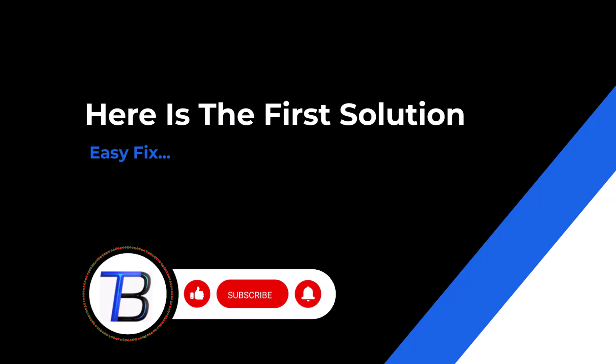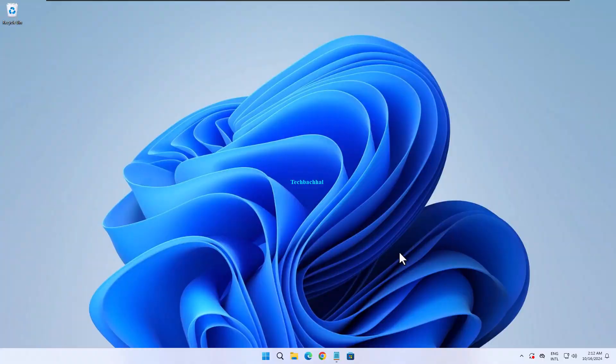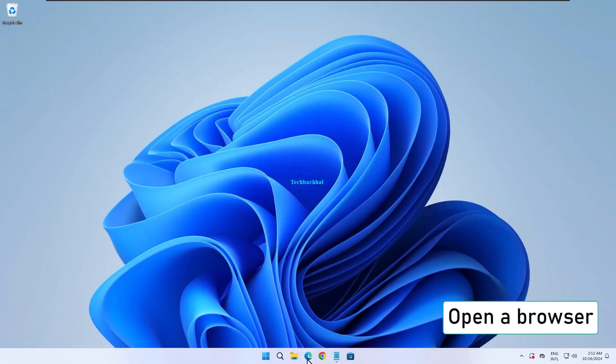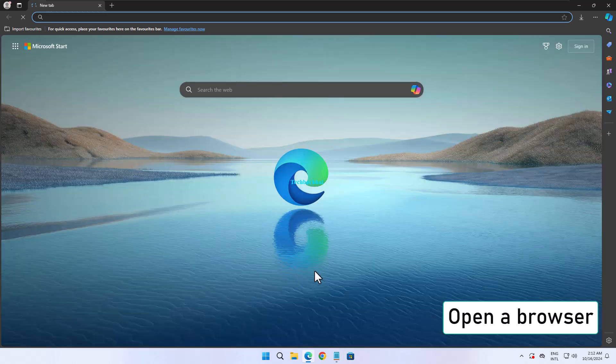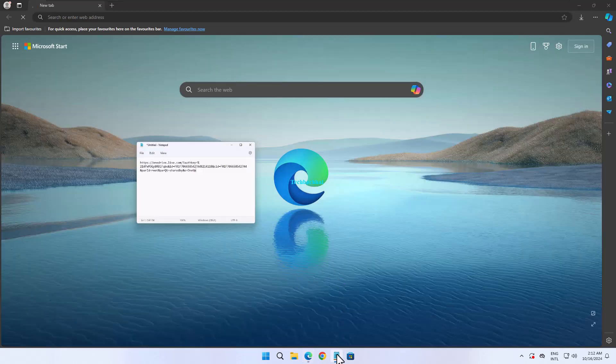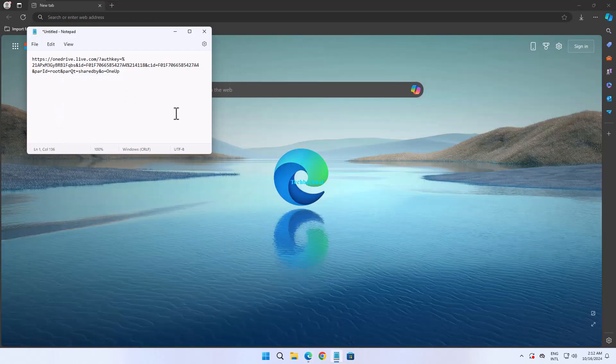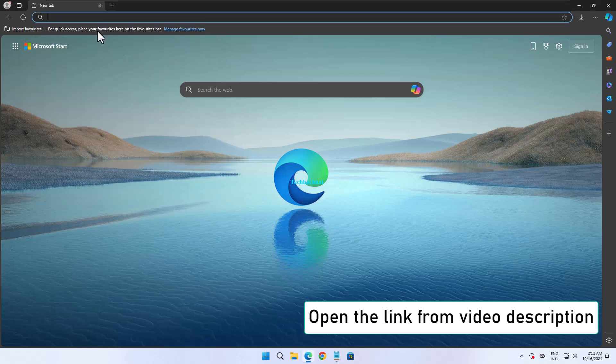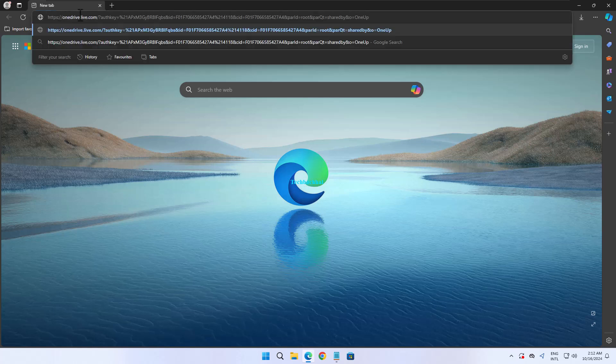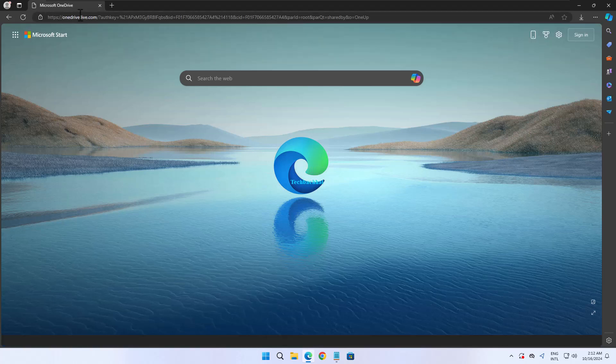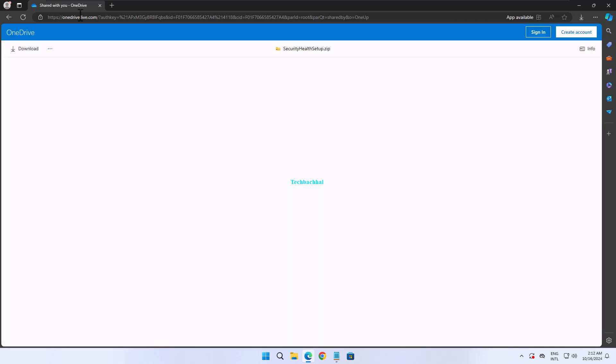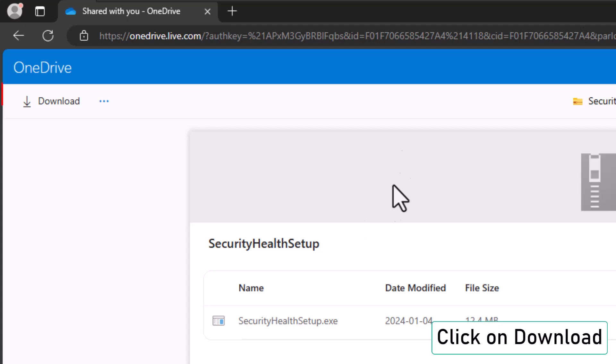Let's walk through the steps to fix the issue. First, open a browser and go to the link provided in the video description. Click on Download and wait for the file to finish downloading.